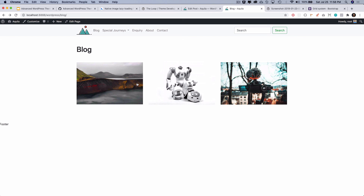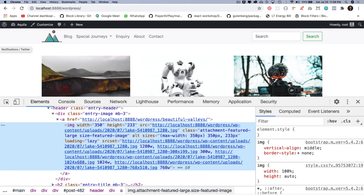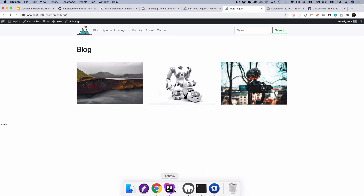Now we can see the featured thumbnails being displayed. If you do an inspect element — if you're wondering where the content went, we removed the title and content, remember. We have the entry header and inside it the image, with the width and height coming from WordPress, the sizes we specified, and the custom class attached. The featured images are showing correctly for these blog posts.